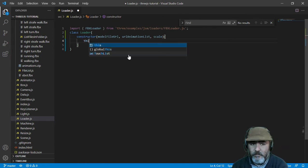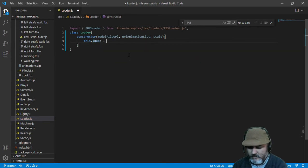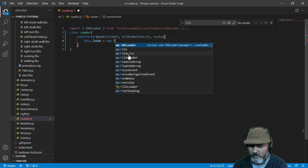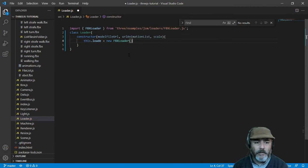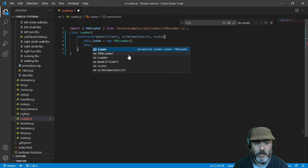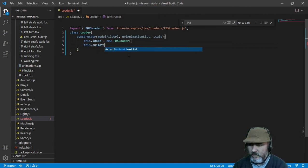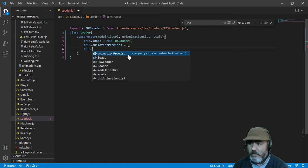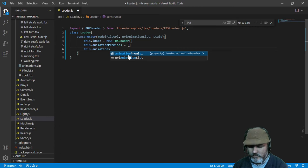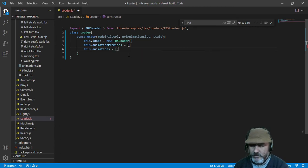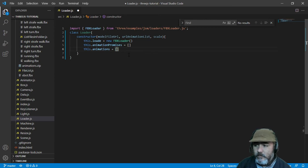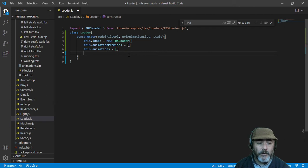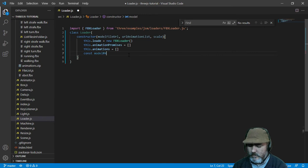Now we are going to create a loader as a new FBX loader. Then we are going to create an array named animation promises. Then we are going to create another array named animations, where we are going to collect the animations in order to put all of them into the model. And then the model promise.